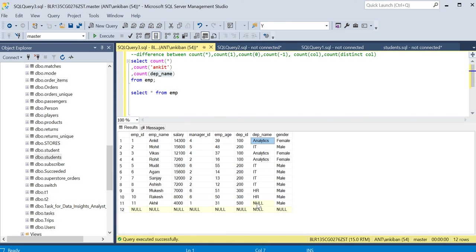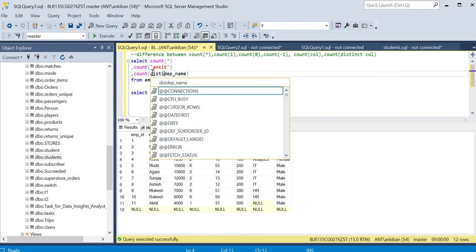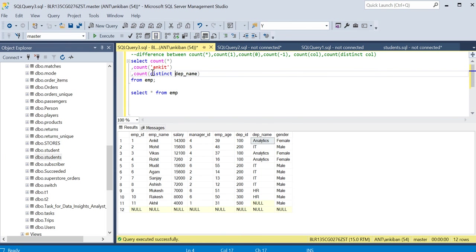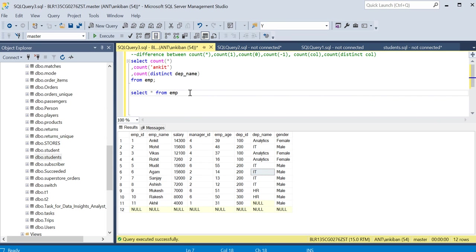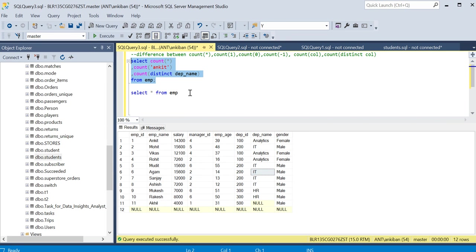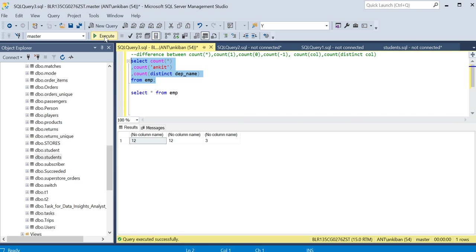Last thing I want to tell you is you can do distinct also. So it will give you distinct values. The distinct values in this column are analytics, IT, and HR, so you will get three. That's it. You have to know about count. Please don't get confused. It is easy. Have a great day, bye!